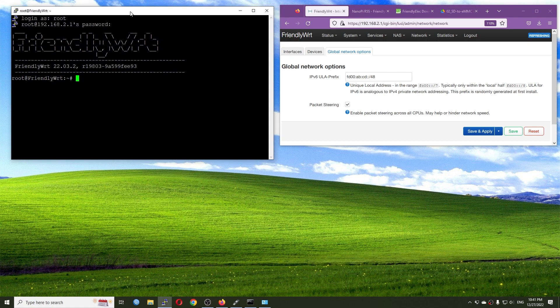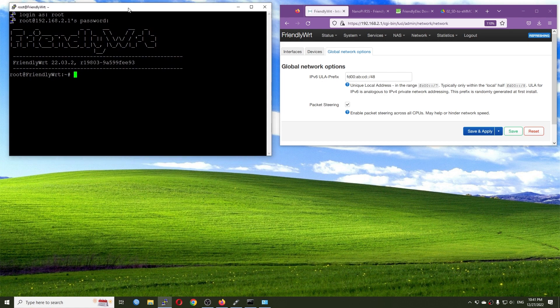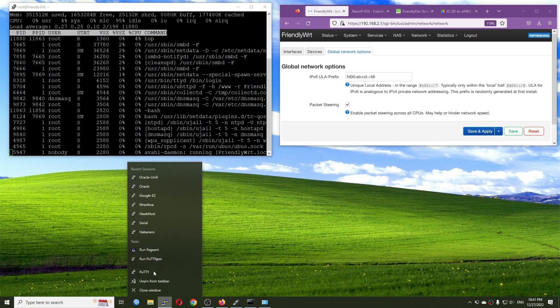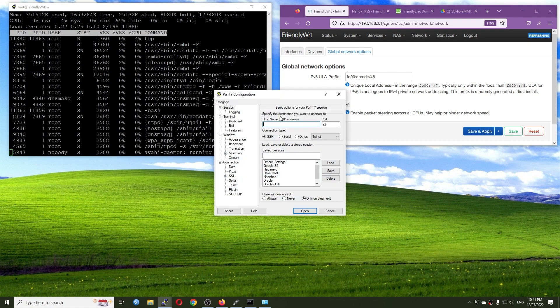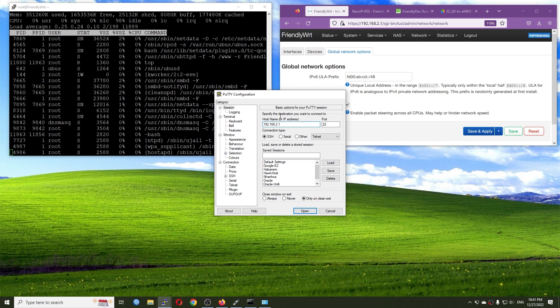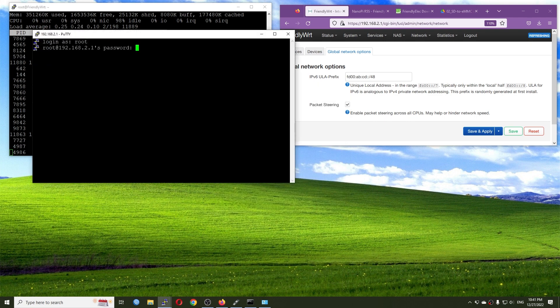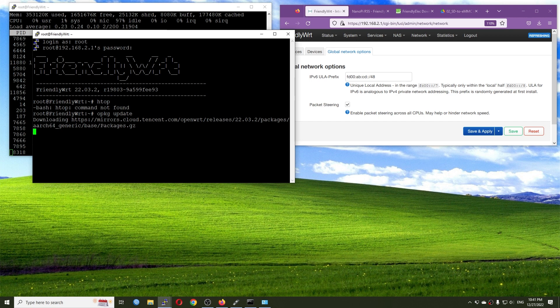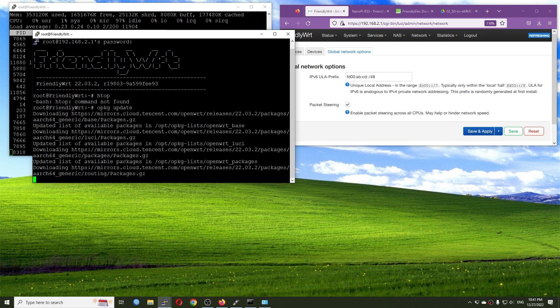Very good. So it will be top and htop. All right, htop not found, so let's update the packages.